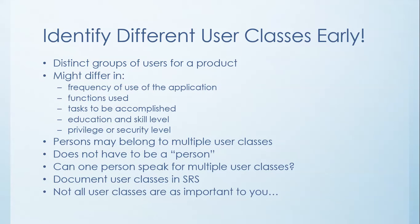And I want you to bear in mind that not all user classes are as important to you. Perhaps the main focus of your application is for one user class. So while you have to take into account all the other user classes, sometimes you're going to end up having to identify your favorite.